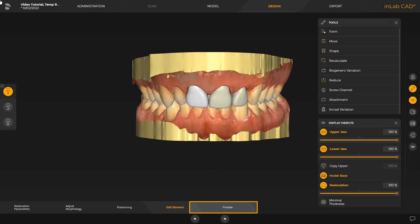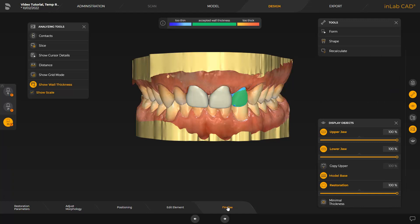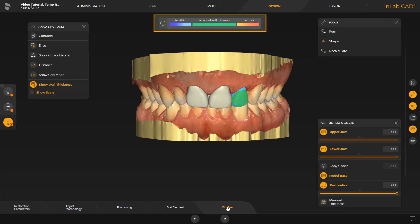Last, we switch to the Finalize step. Before exporting the temporary crowns, we first use the analyzing tools to check the design for adherence to minimal and maximal wall thickness. At the top of the screen is a color scale which serves the purpose of allocation and assessment. Areas marked in green are considered ideal — they completely correspond to the material parameters. Areas marked in blue are too thin and susceptible to breakage. Areas marked in orange or red are too thick, and there is a possibility that the print material will not be properly light cured during the print process. This can cause liquid print resin to remain on the restoration and thus cause potential health hazards. The analyzing tools will inform you of certain risks early on so that they can already be corrected during the design.